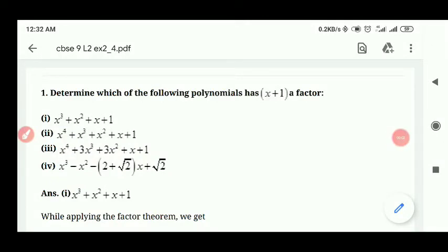Hi friends, once again welcome to VR Coaching. This is Vikram Ganeshan and today we are going to solve Exercise 2.4 of CBSE Class 9th. So let's move on to the first question: determine which of the following polynomials has x plus 1 as a factor.